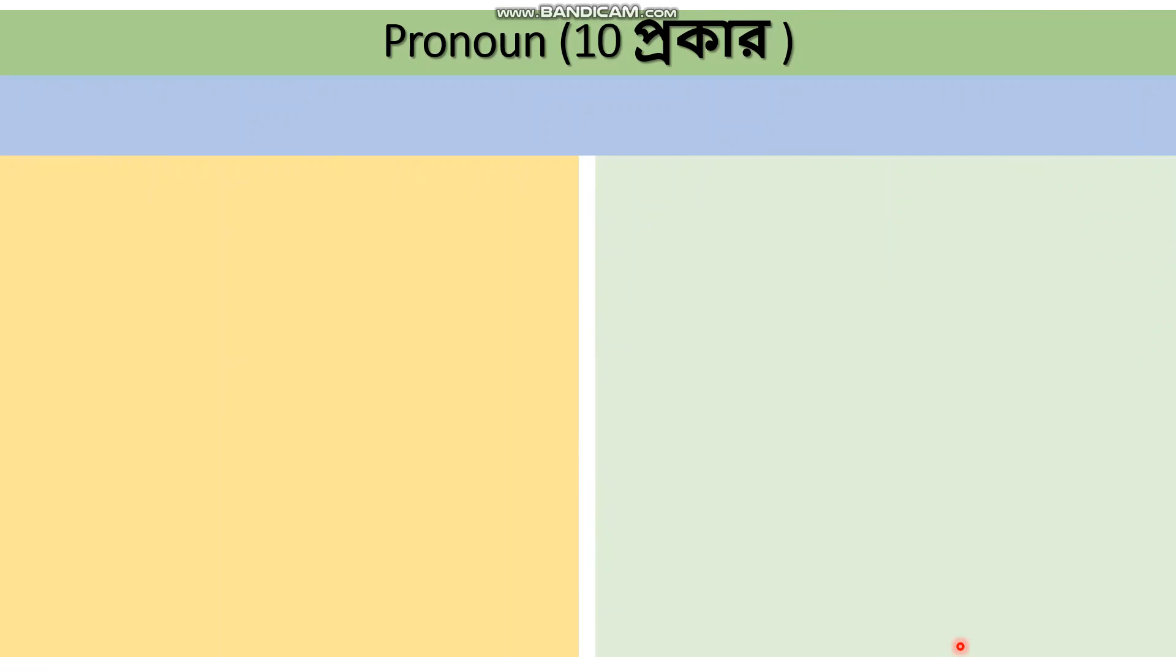We study many things but after a few days we forget everything gradually. Dear students, if we notice something through a story or narrative, then that topic remains in our mind for many days. That's why in this class we will discuss pronouns.